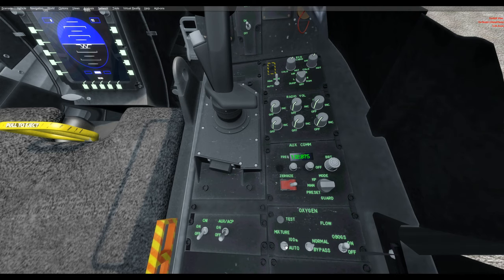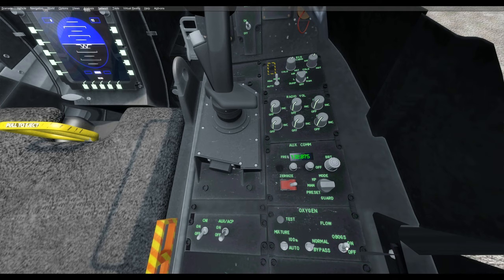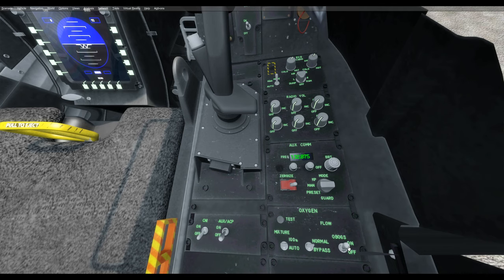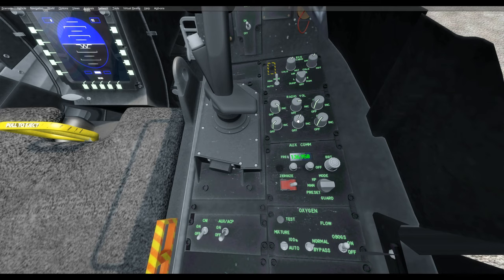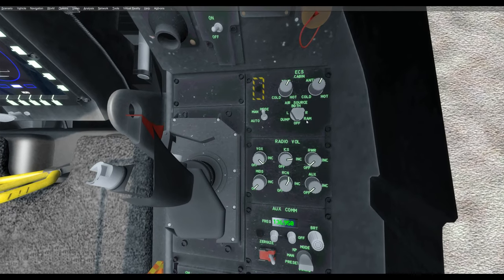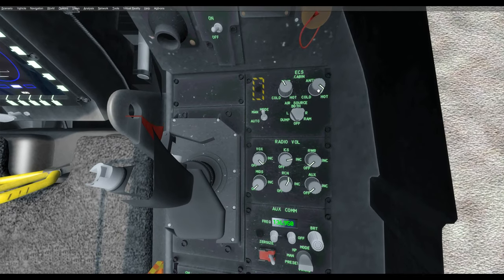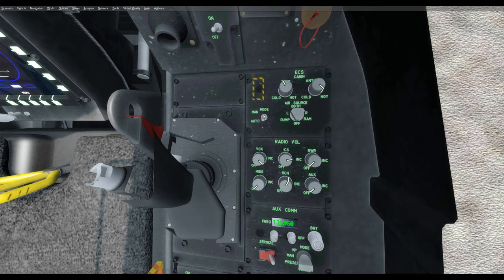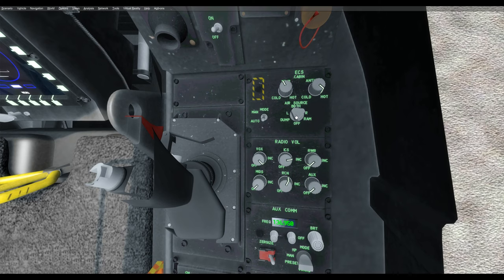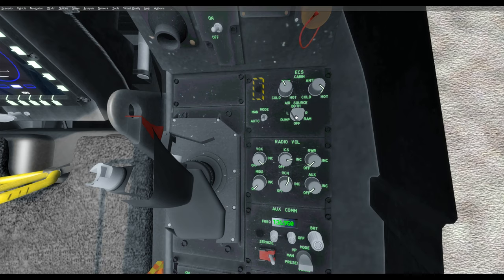Down here on oxygen, you go from auto — left-click — and then auto is right-click. Left-click is 100%, bypass is right-click, and normal is left-click. The OBOGS is the onboard oxygen generation system, and it's already defaulted on. Here's your auxiliary comm — these knobs do change the auxiliary frequency. Brightness works. You've got modes: ear, guard, preset, manual. The radio volumes are here, though I don't think they do much. The cabin section controls warmth and anti-fog — manual or auto. Air source can be chosen as you like.